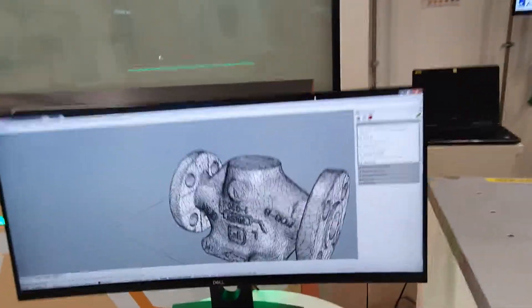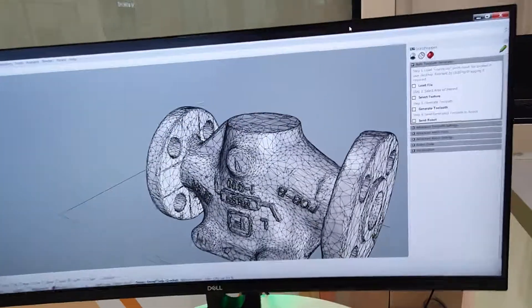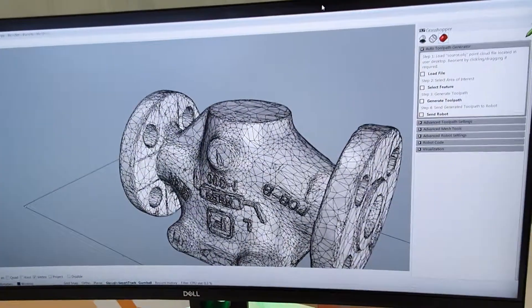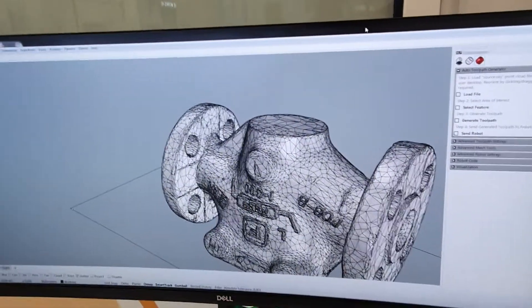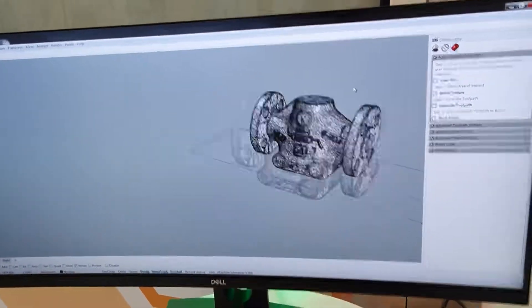The idea is to minimize the steps required for an operator to be able to generate toolpaths from a 3D scan file.